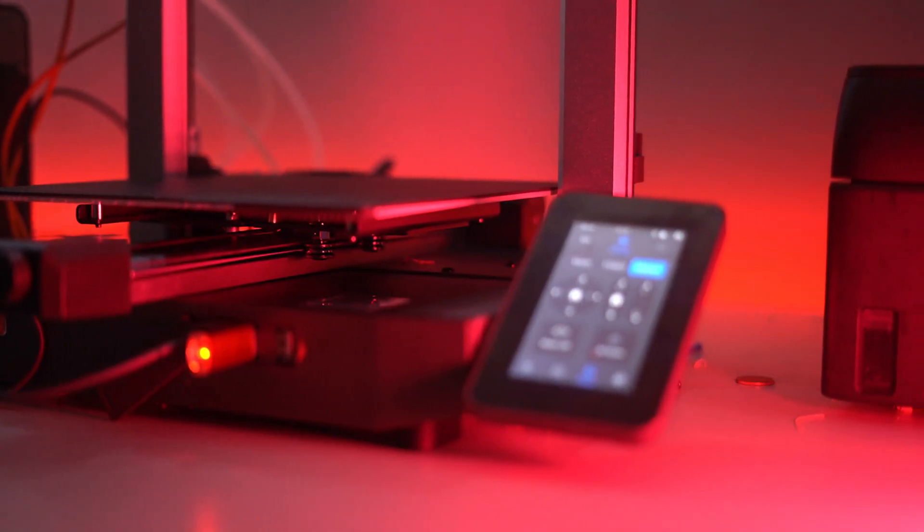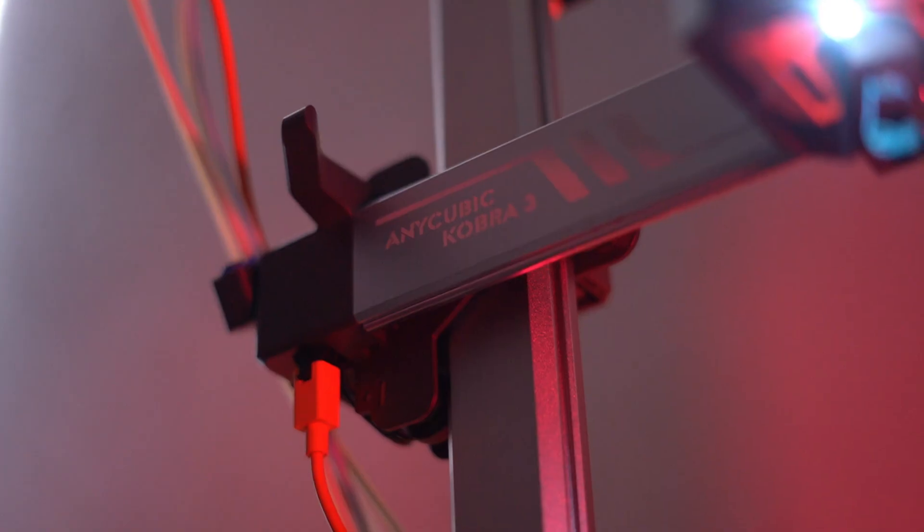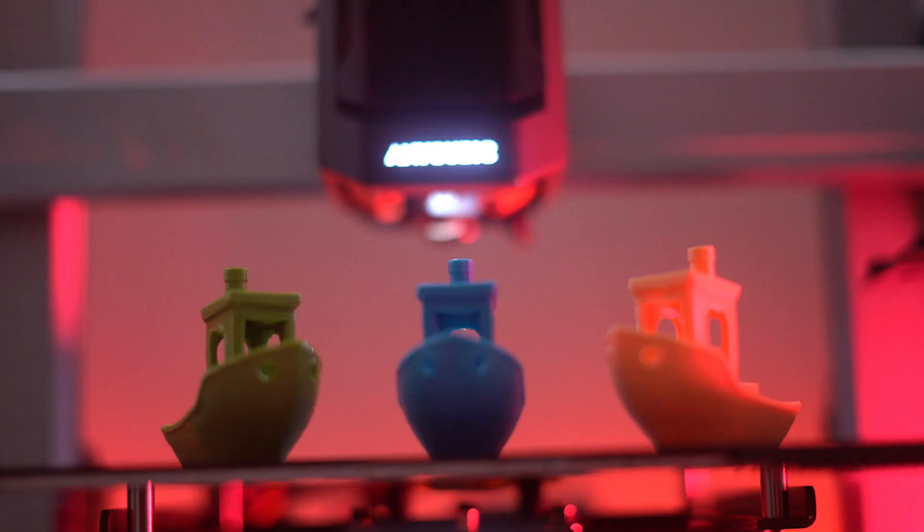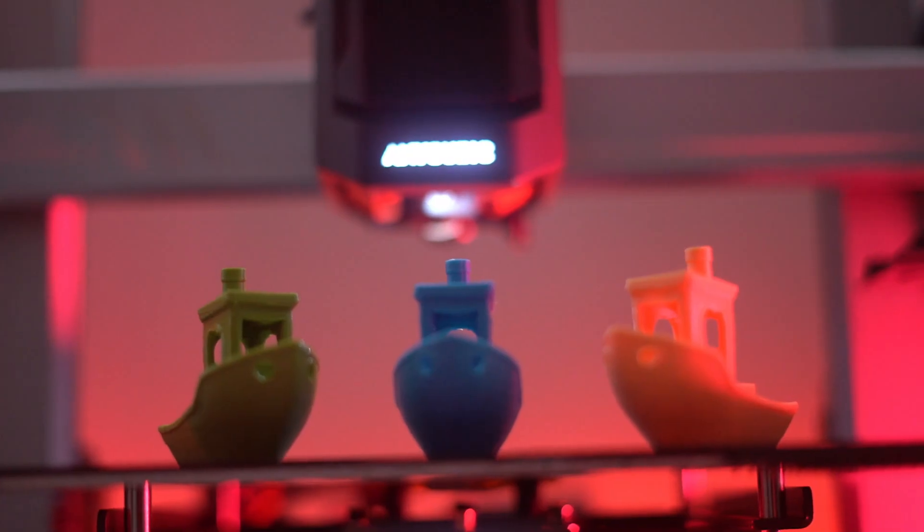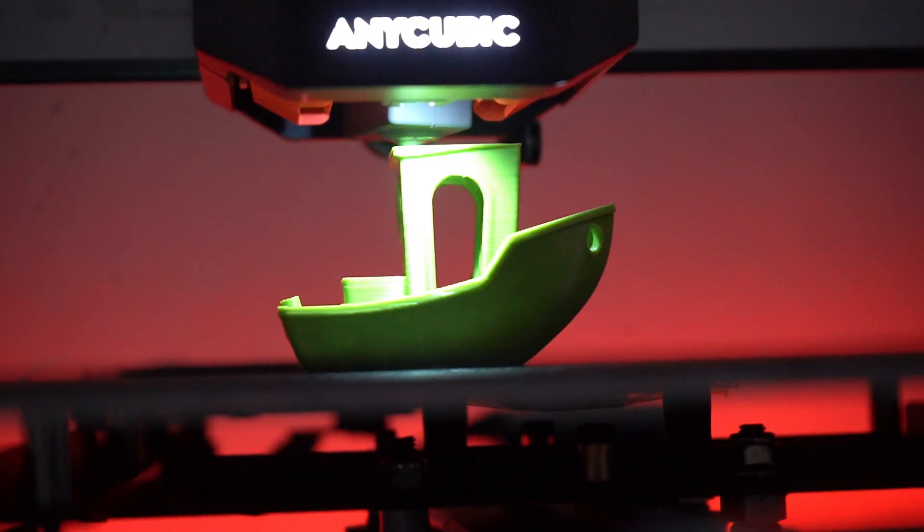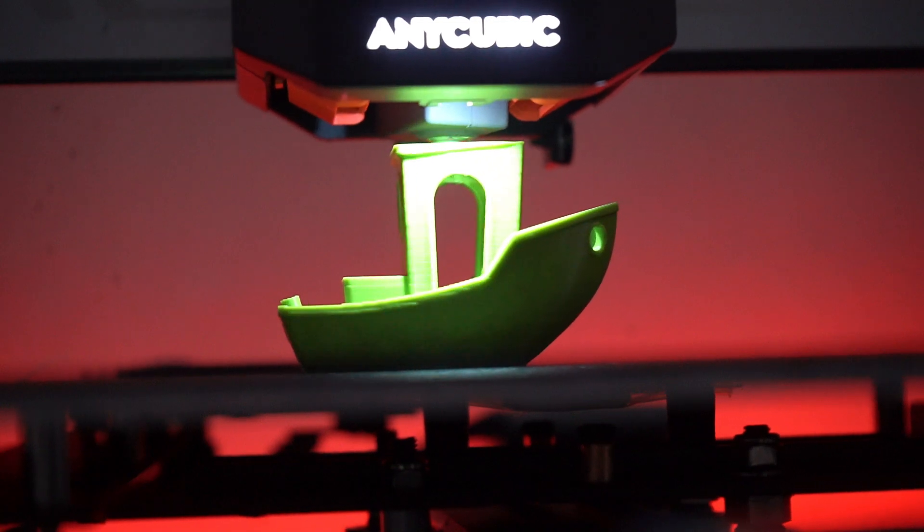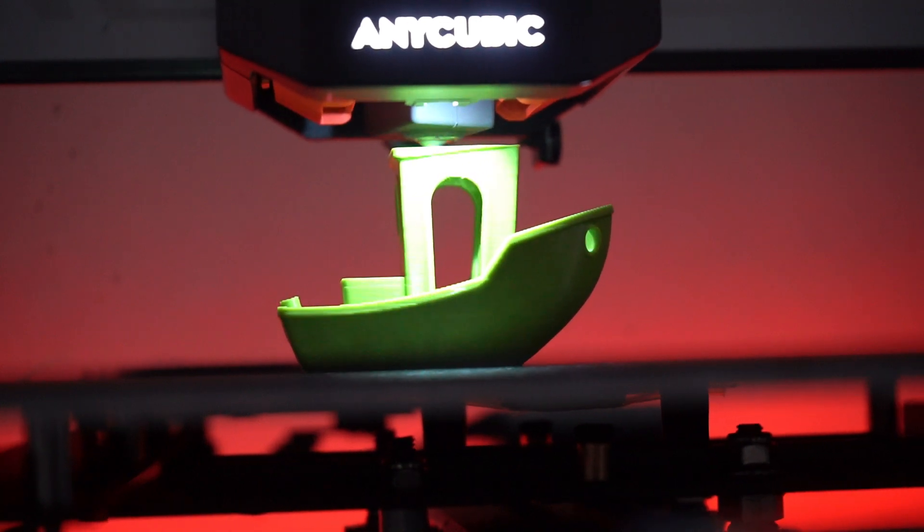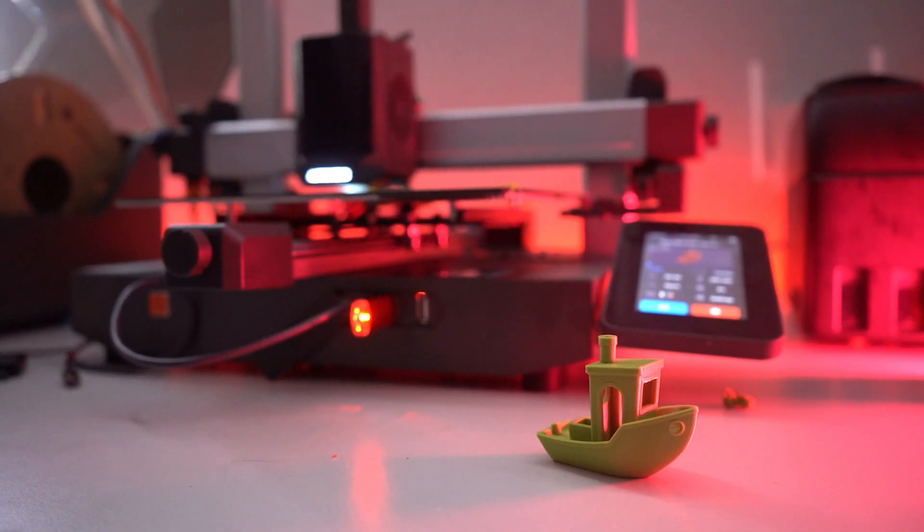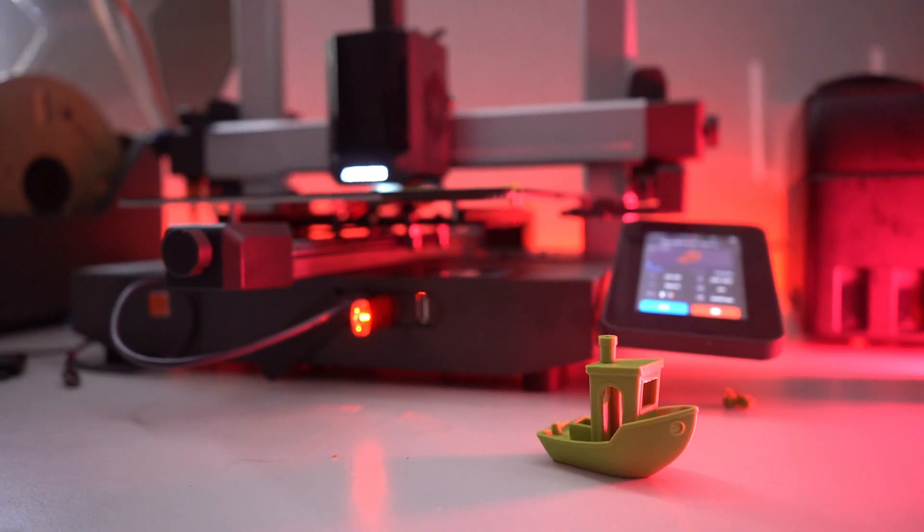Whether you're a hobbyist looking to explore new creative possibilities or a professional seeking high-quality multi-color prints, this printer has everything you need to bring your ideas to life. Let's dive into what makes this printer a must-have for enthusiasts and professionals alike.